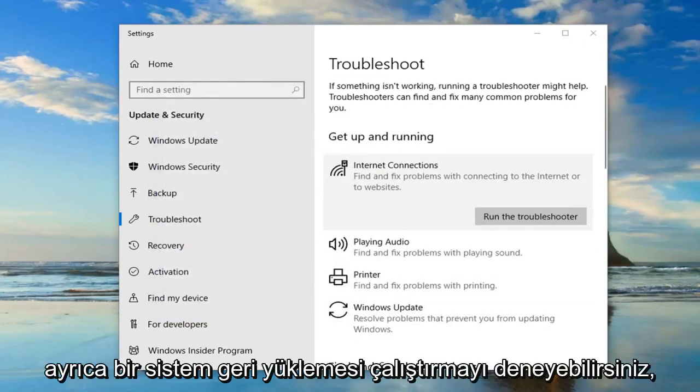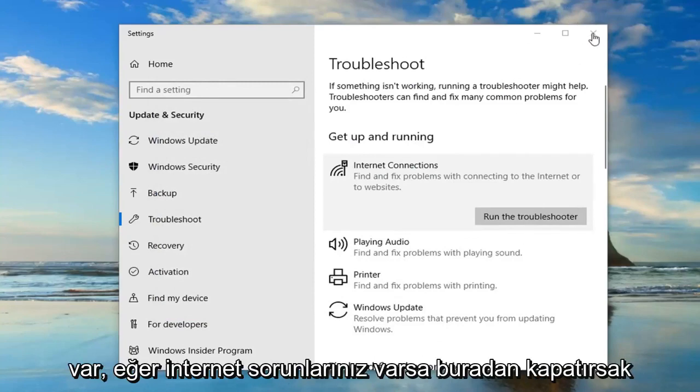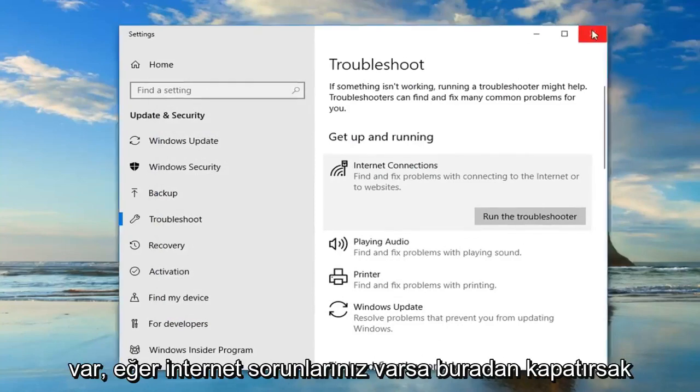You can also try running a system restore as well. There's another thing we can try here too.